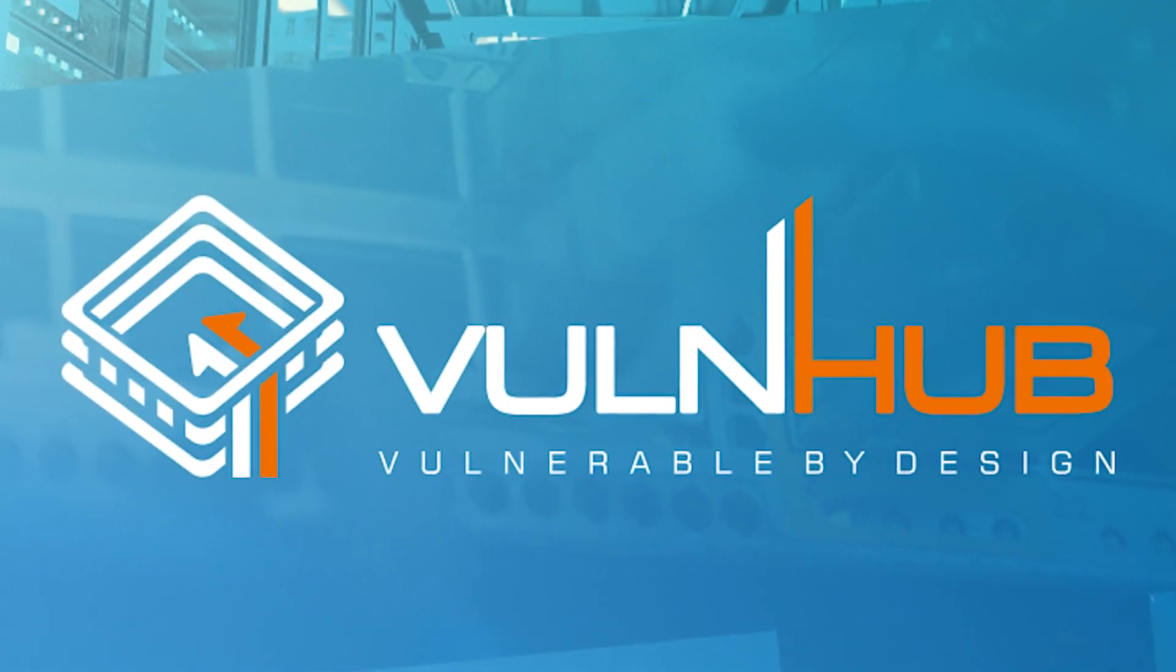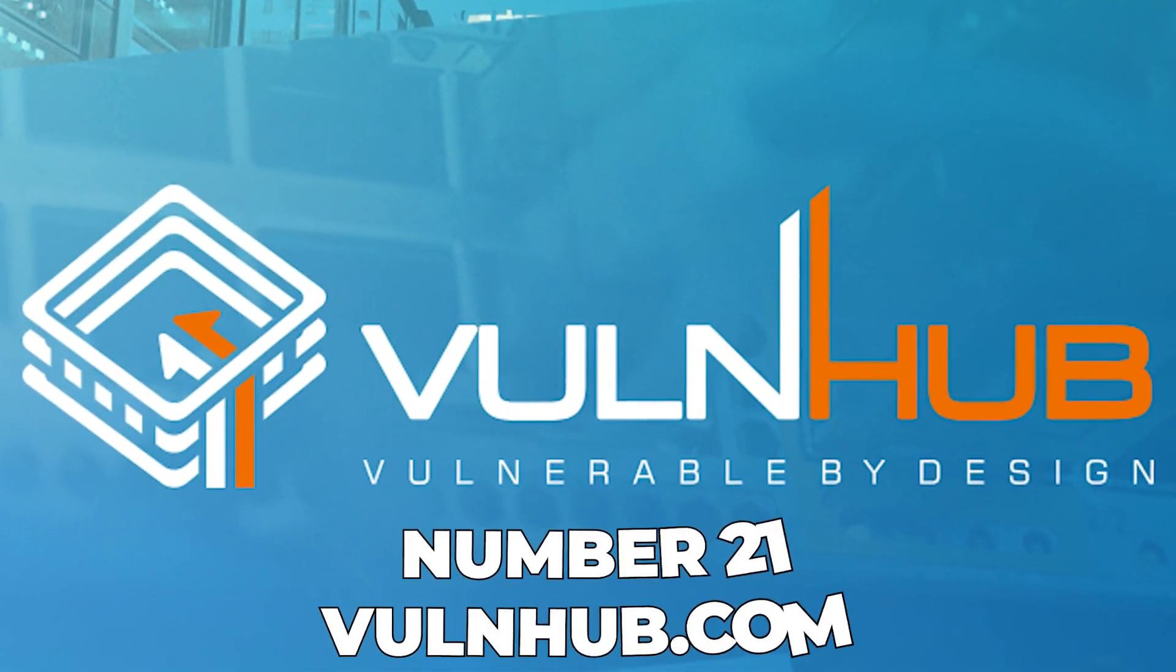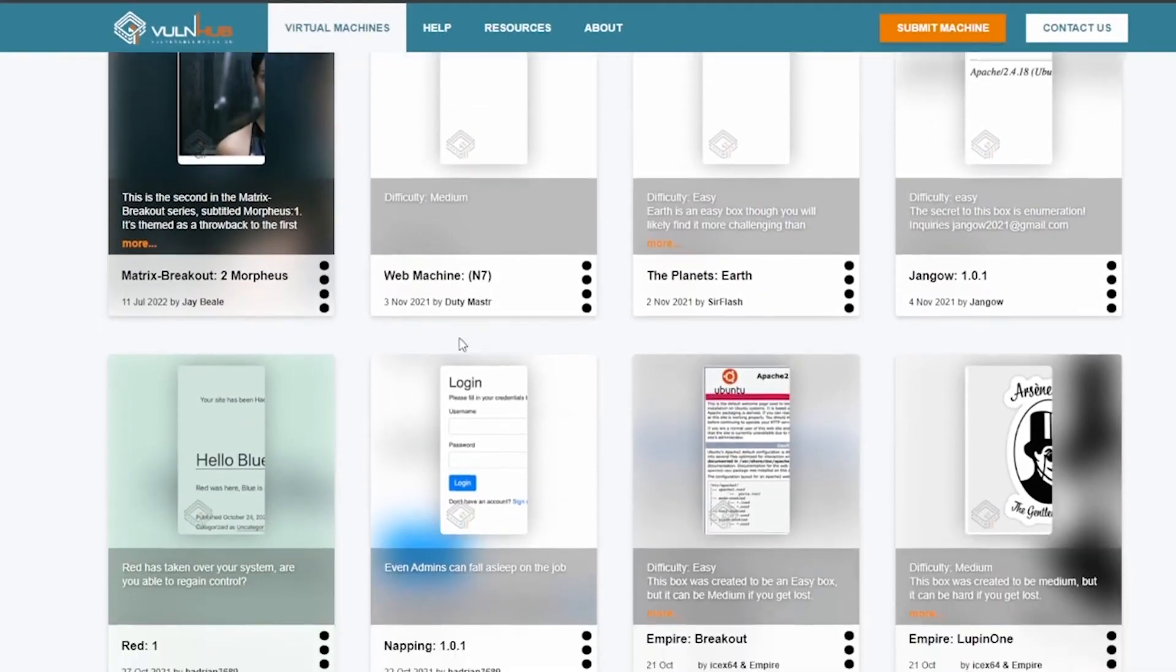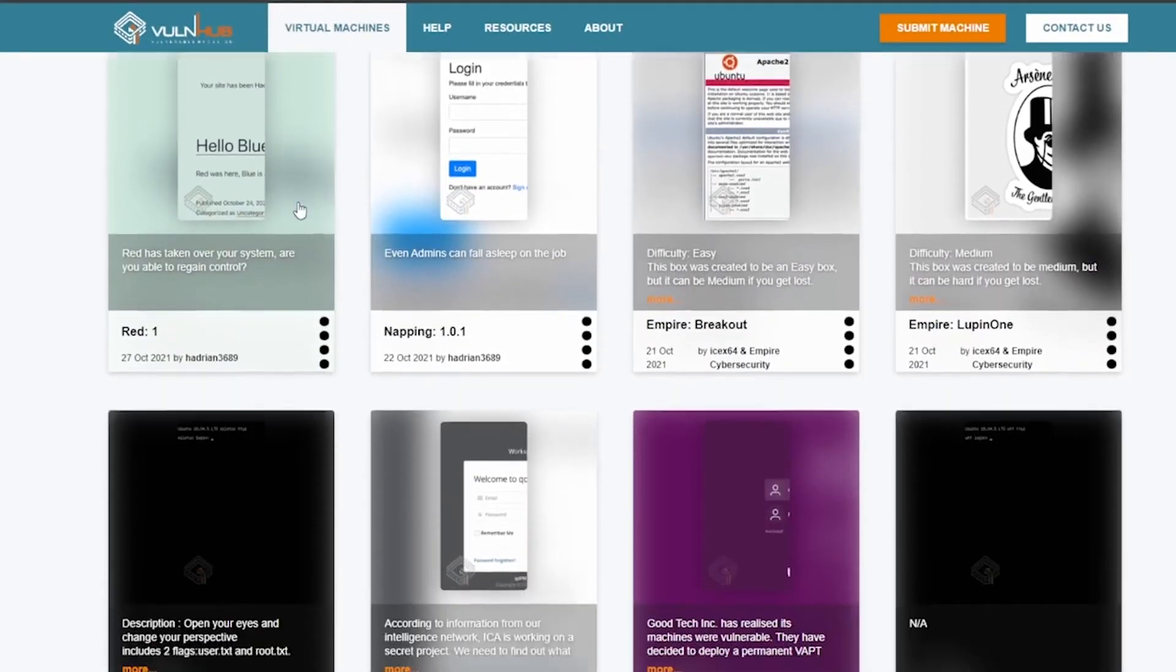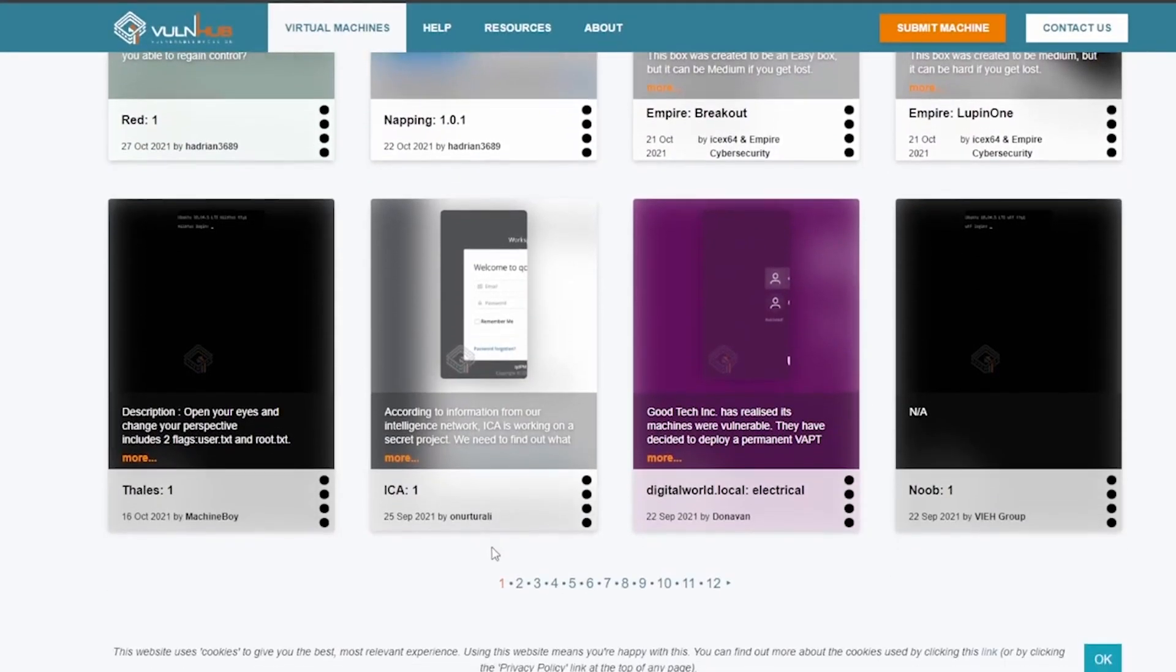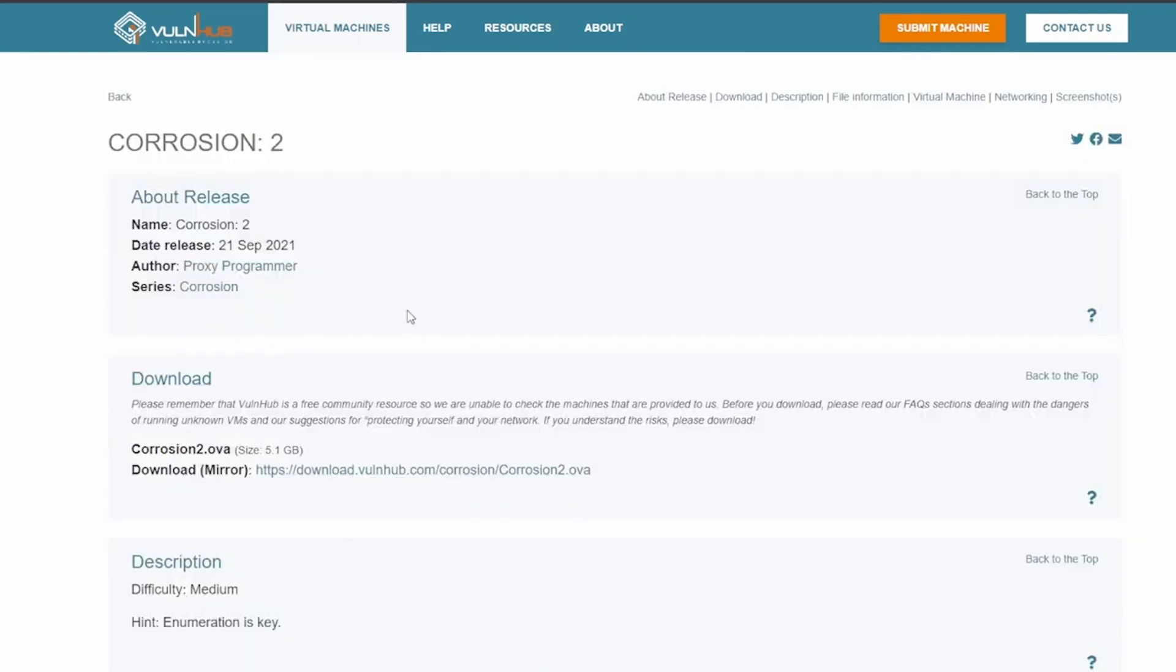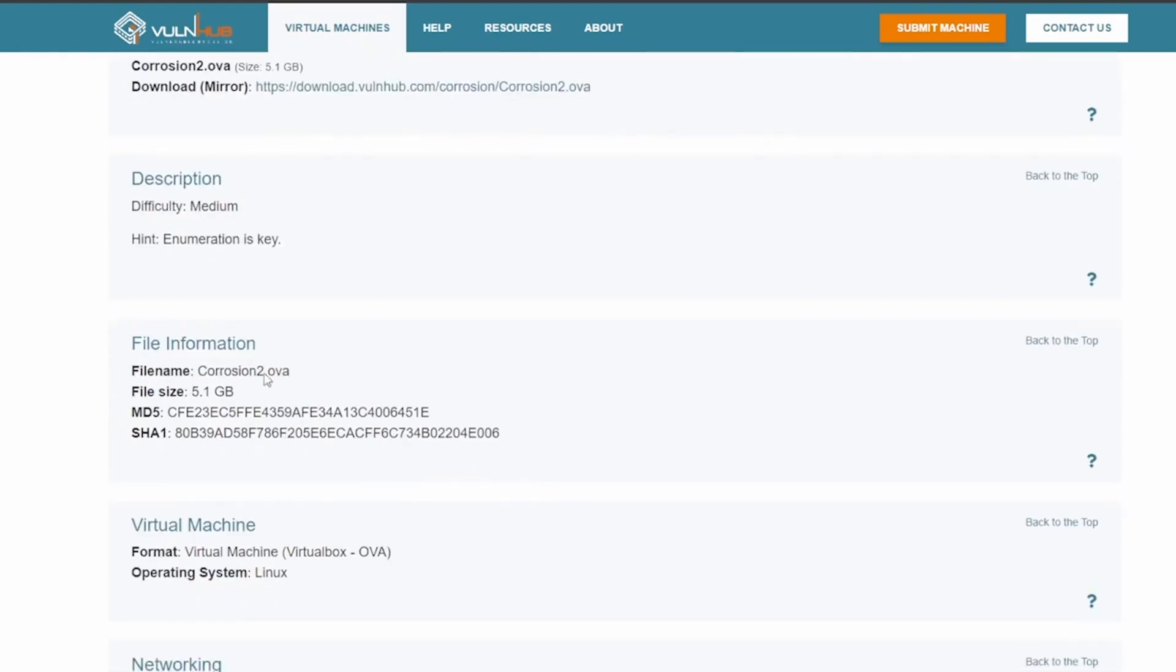Let's kick things off starting with number 21, vonehub.com. This is your very own virtual hacking gym. Here you can sharpen your penetration testing skills on a range of vulnerable machines designed for both learning and practice. It's a safe legal environment where breaking things means you're learning, whether you're a novice or looking to refine your skills. Vonehub is the place to be.